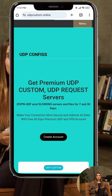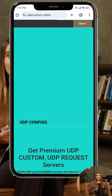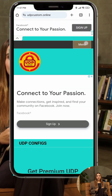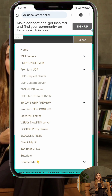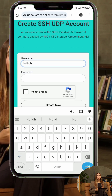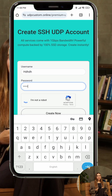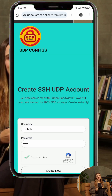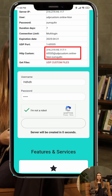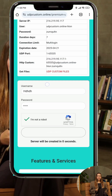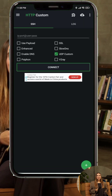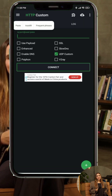Step 3. Back in the HTTP Custom app, tap the menu icon top right and choose Premium DP. Select UDP Custom Servers, tap Choose Location, then fill in the form with your username and password, and hit Create Account. Once your server is created, copy the details — IP, username, and password. Back in the app, check the UDP Custom box, paste the details into their fields, and tap Connect.